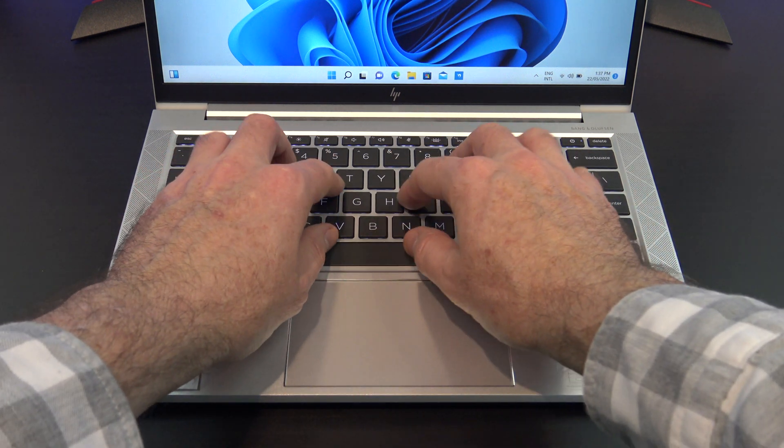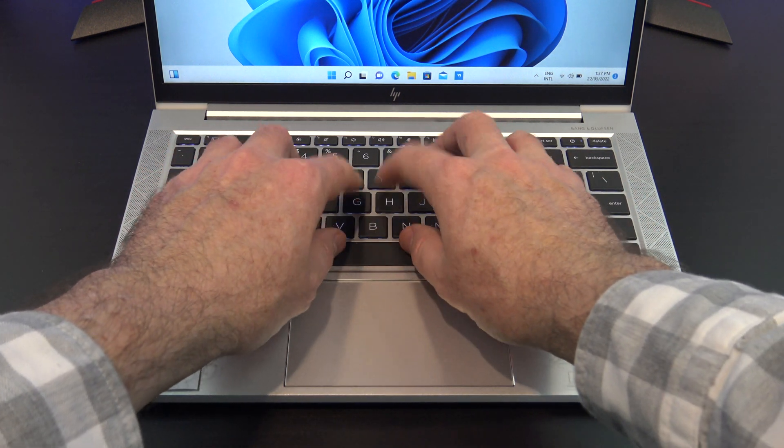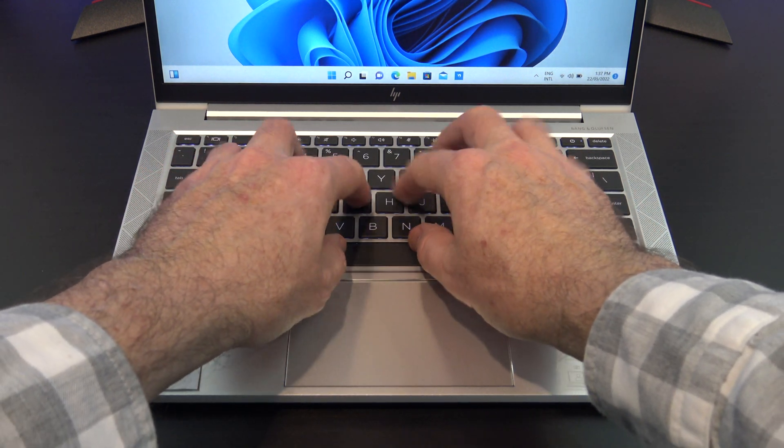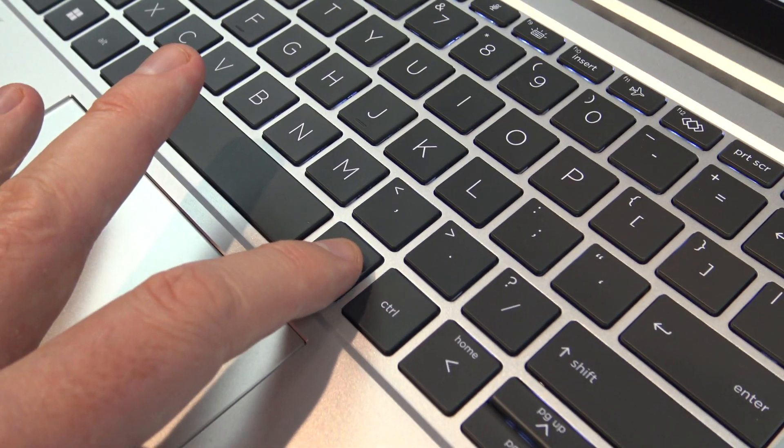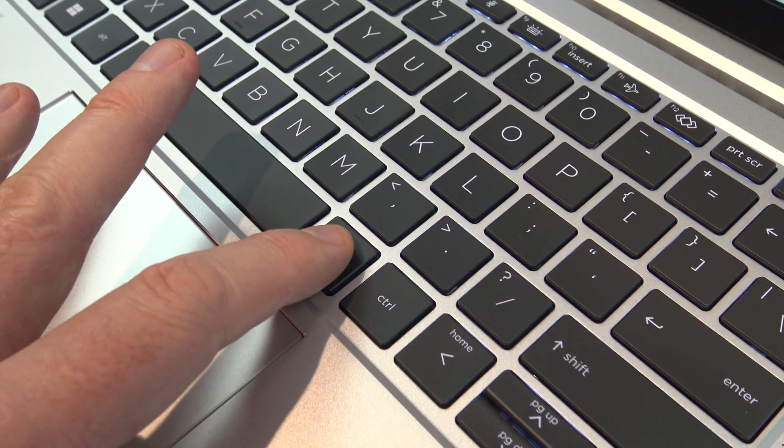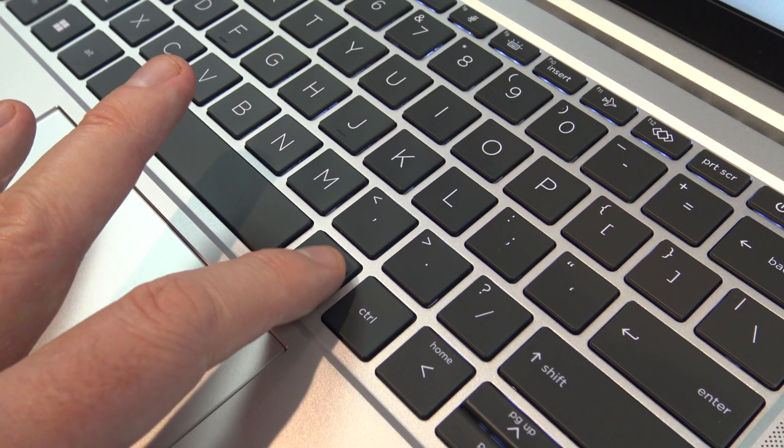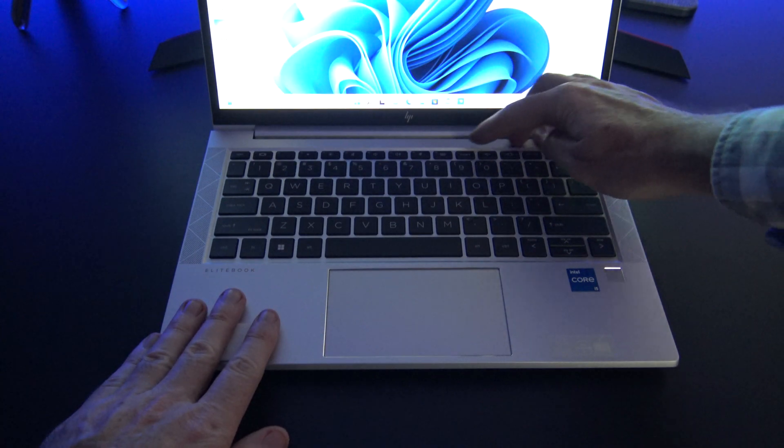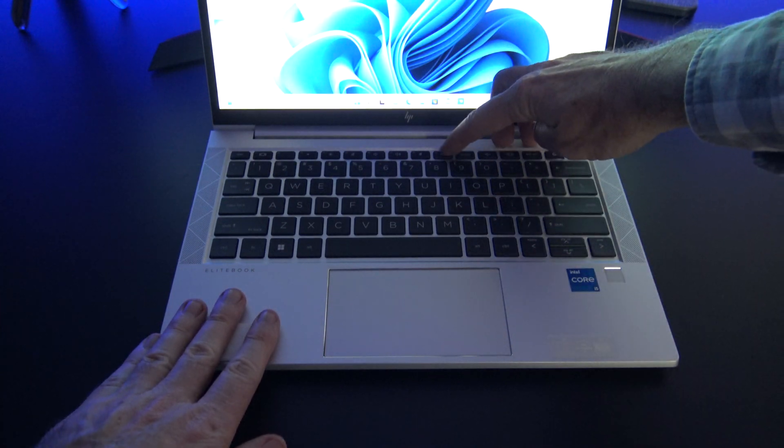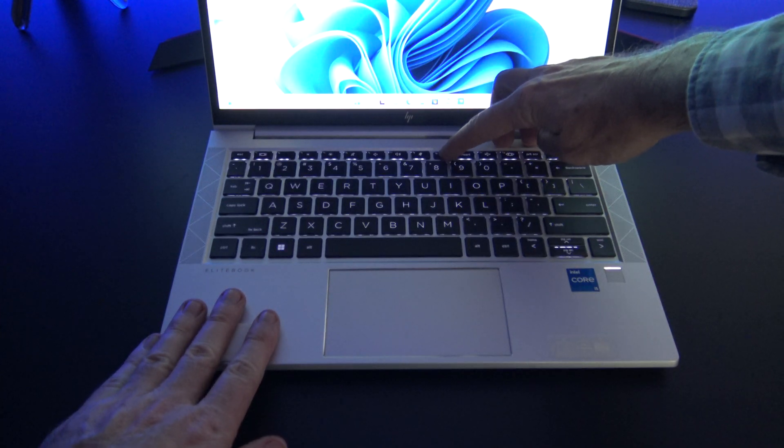The keyboard is excellent, it's a delight to type on, and the keys don't bend or wobble when you press them. It also comes with two-stage backlit keyboard as standard which is a nice touch.